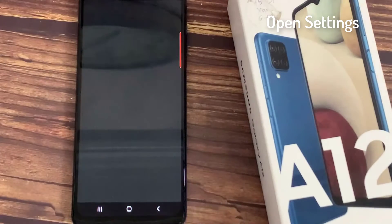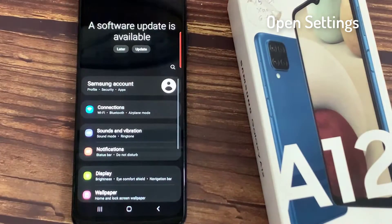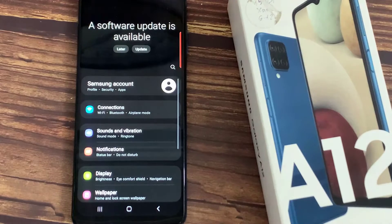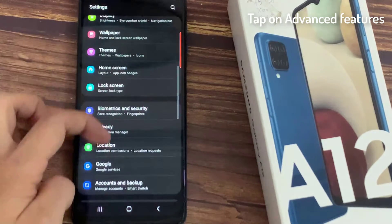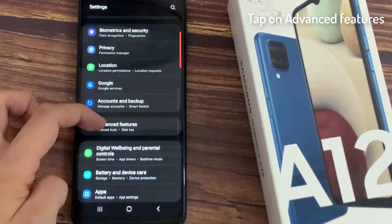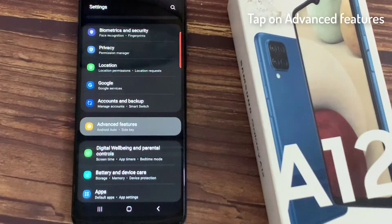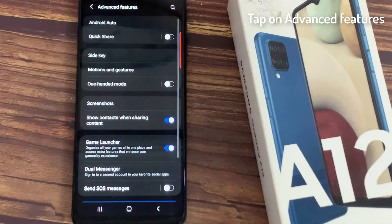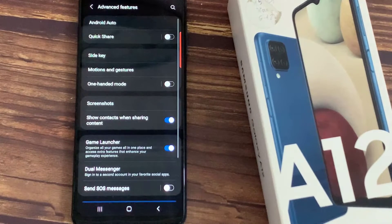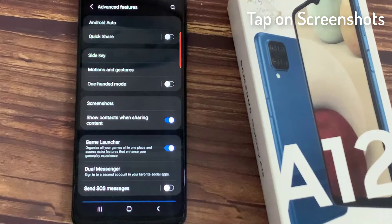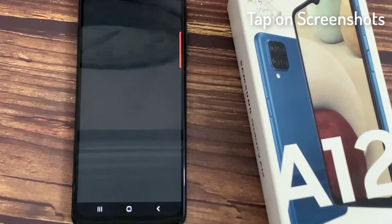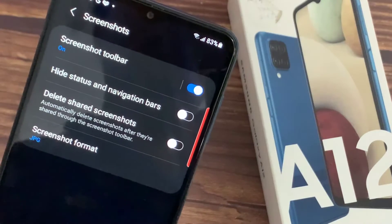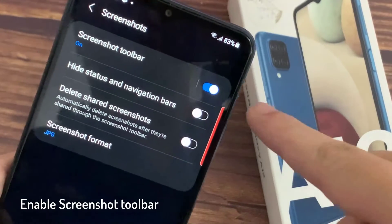First, open Settings. Tap on Advanced Features. Tap on Screenshots. Then enable Screenshot Toolbar.